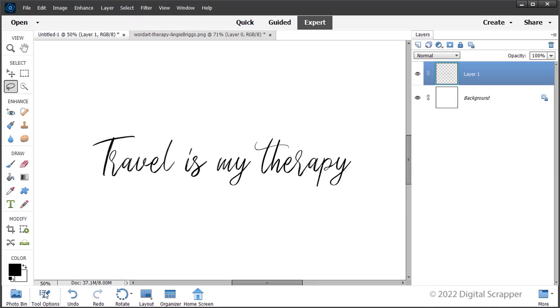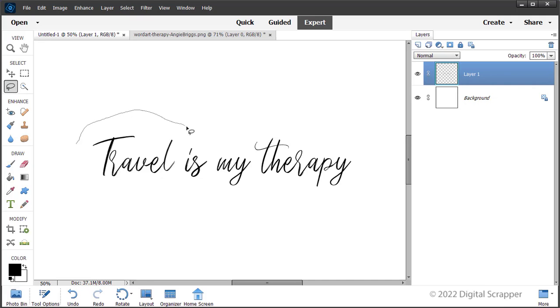On the document, click and draw a selection around the part of the word art you want to move. Some word art words are very close together. Be careful to include only the words you want to separate in the selection. I'm going to choose the words travel is.